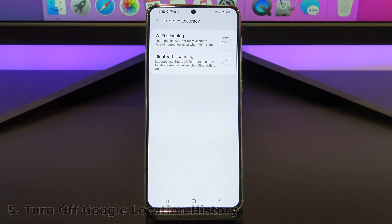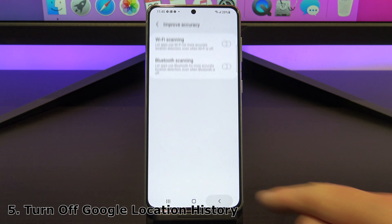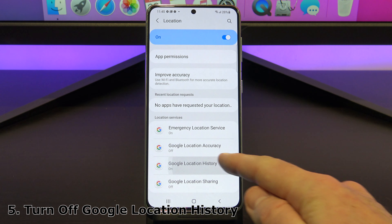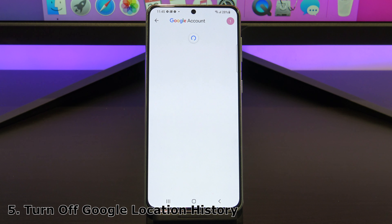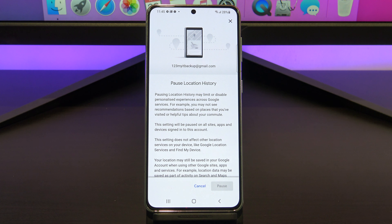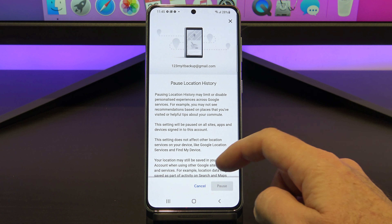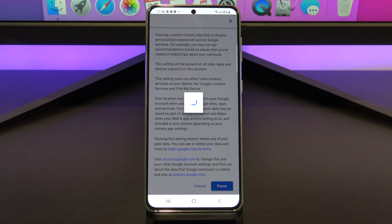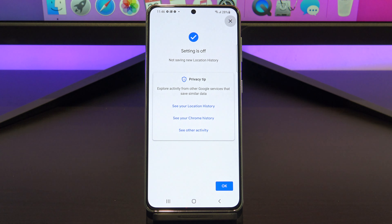The next one is Google location history. This is a list of all the locations you have been to. It's similar to iPhone's significant locations, where it saves a long list of places you have been to. Let's turn it off. You will find it under location, and Google location history. Tap on location history, and then scroll to the bottom and press pause. It's been turned off now.